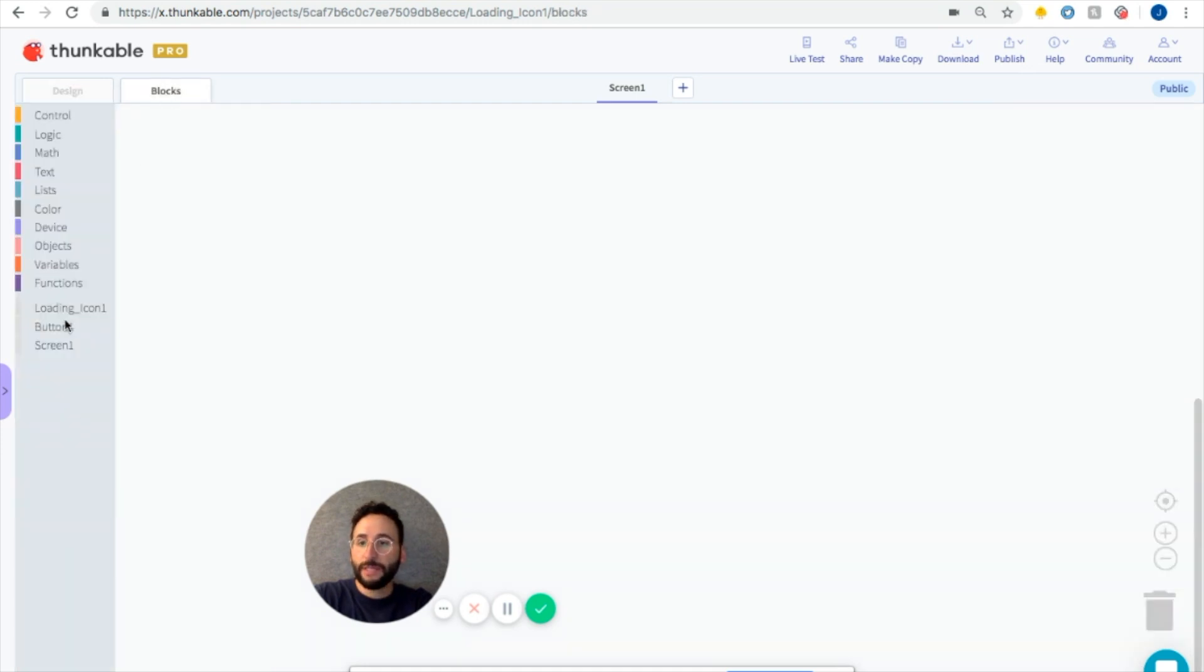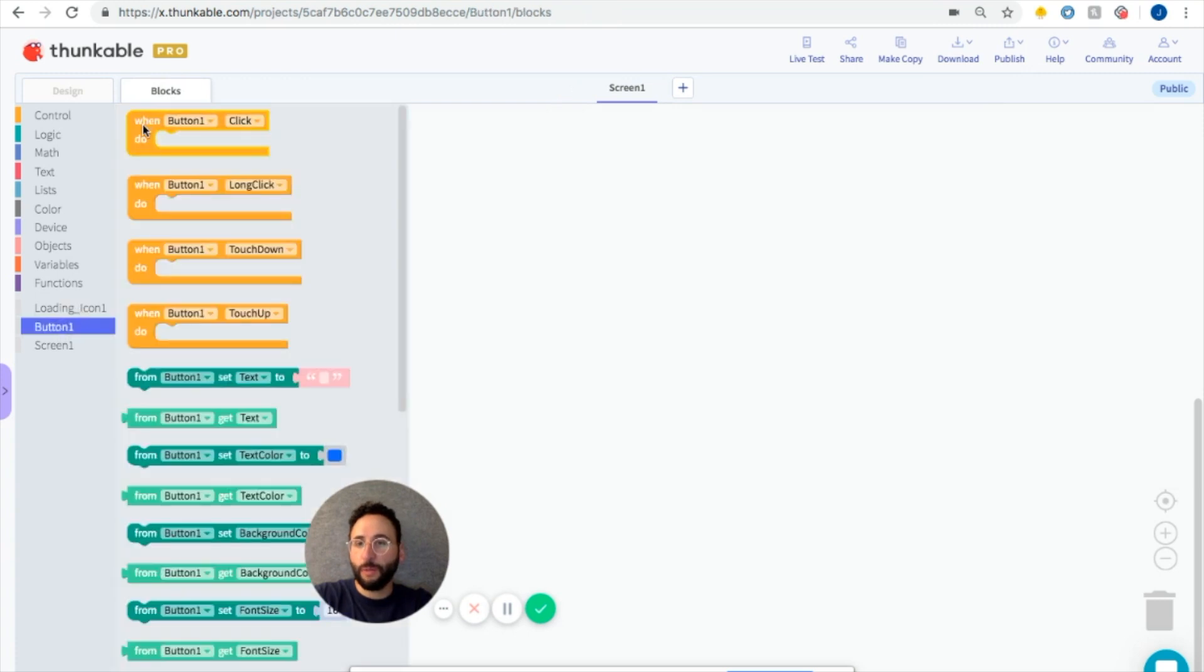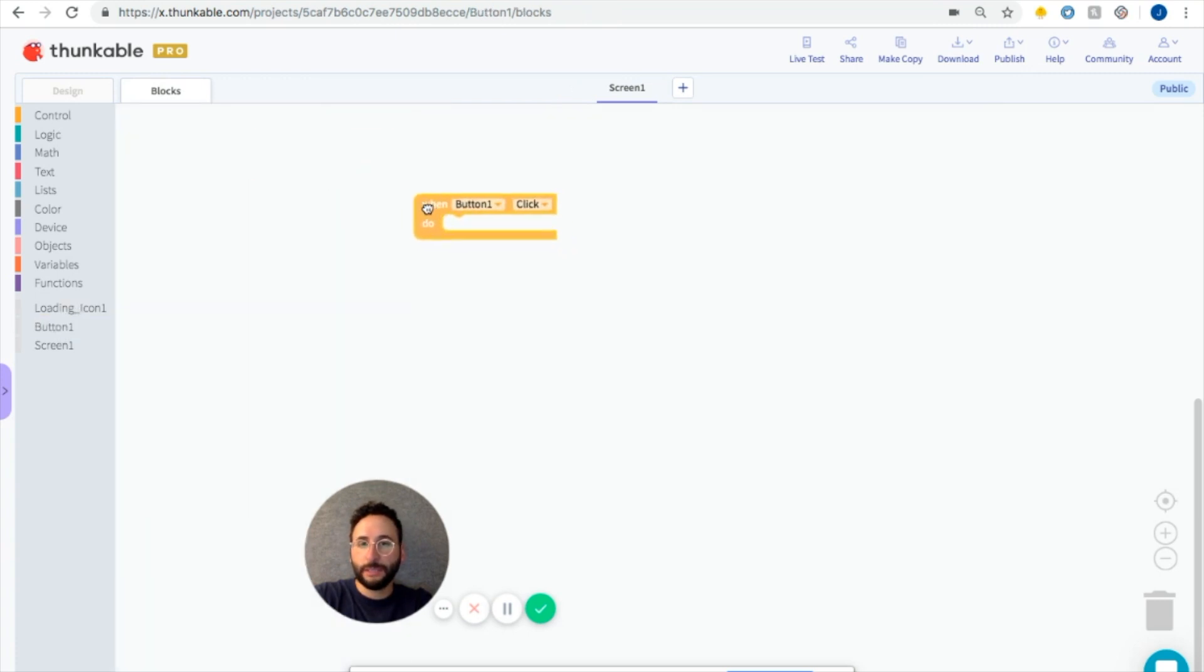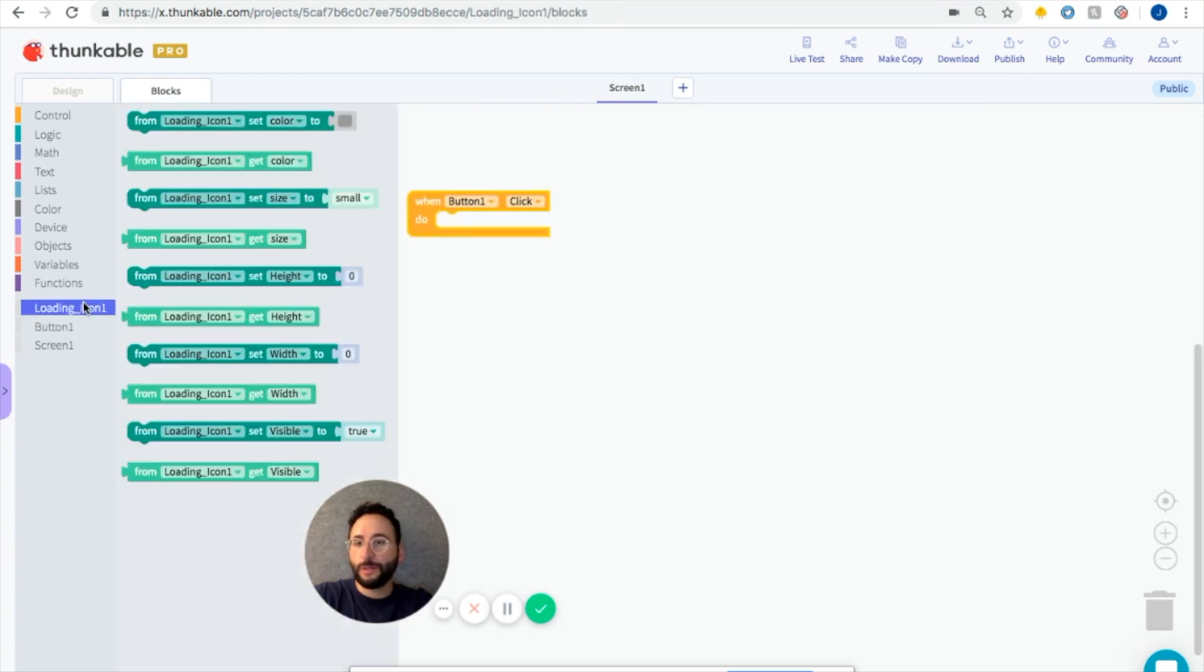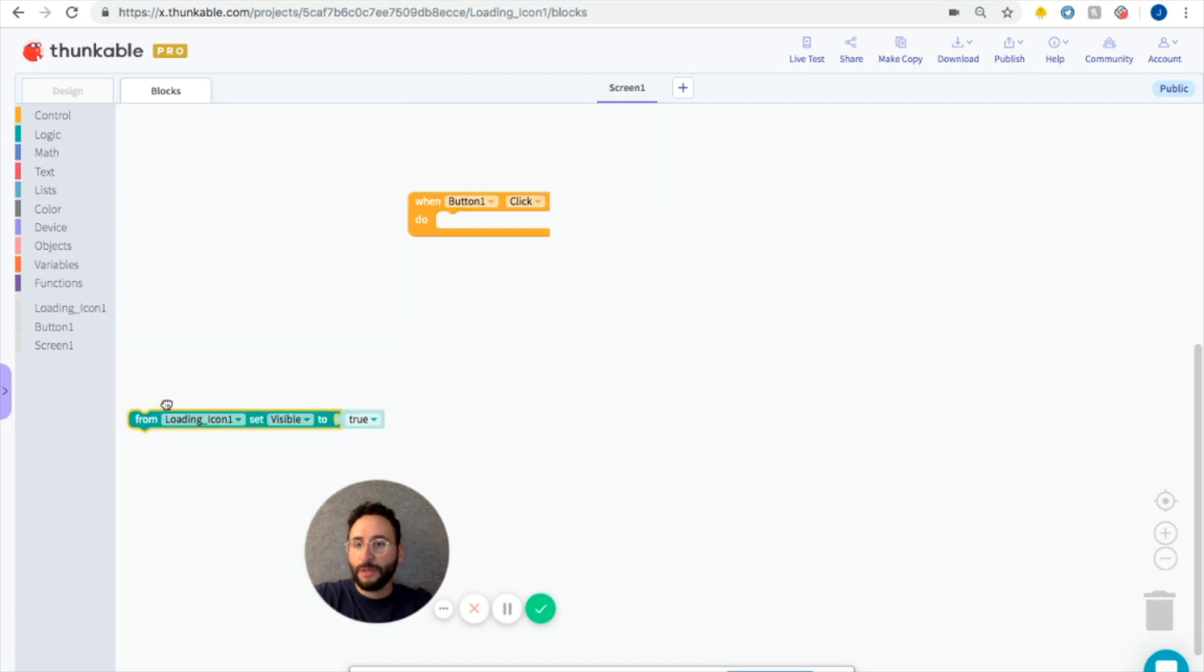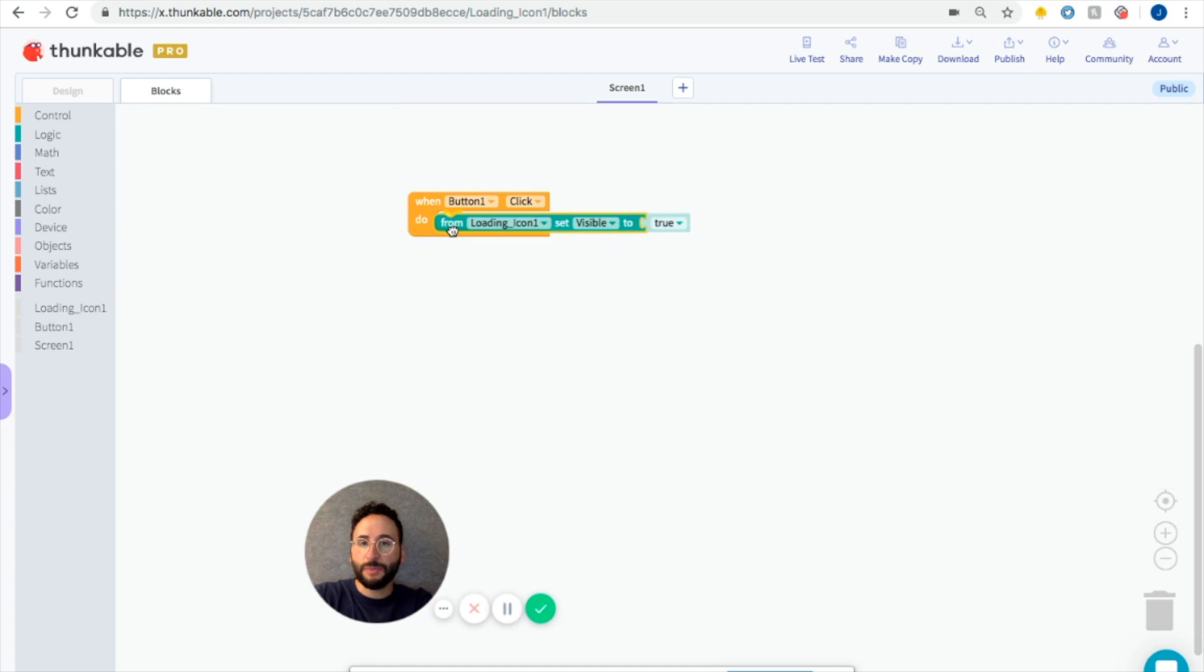When we click on the button, so when button one click do, we're going to call the loading icon to become visible. So set loading icon visible to true.